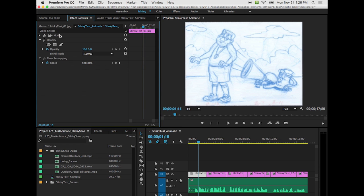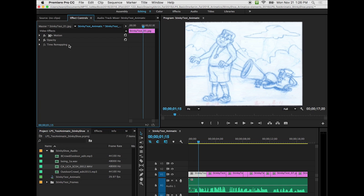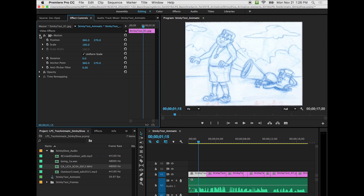You might have it looking like this. It says motion, opacity, and time remapping. If we close up or hit that triangle to the left of motion, we see position and scale.